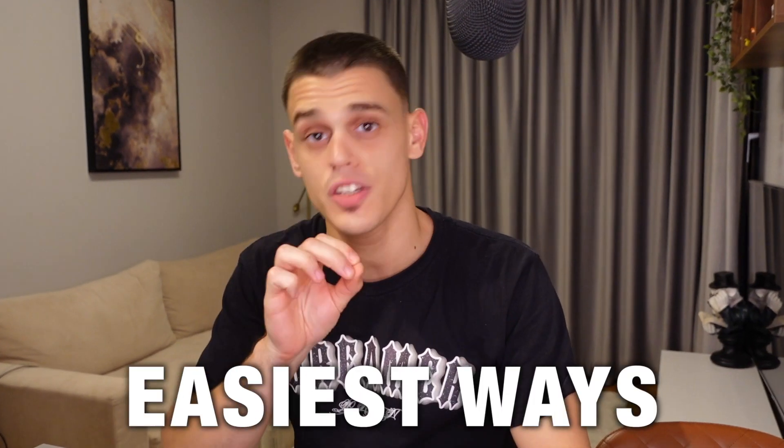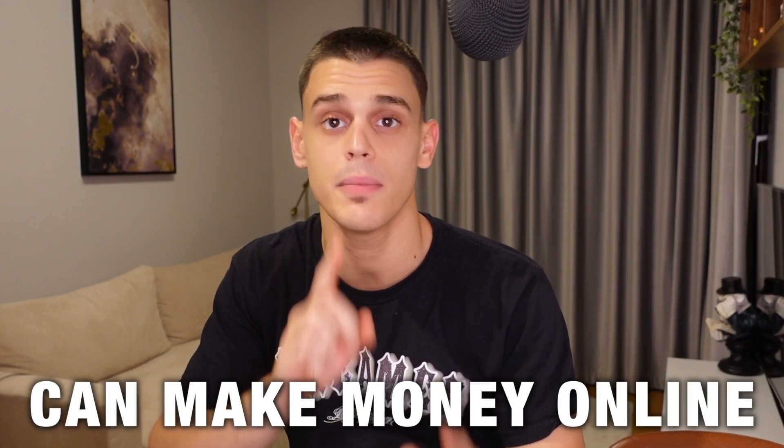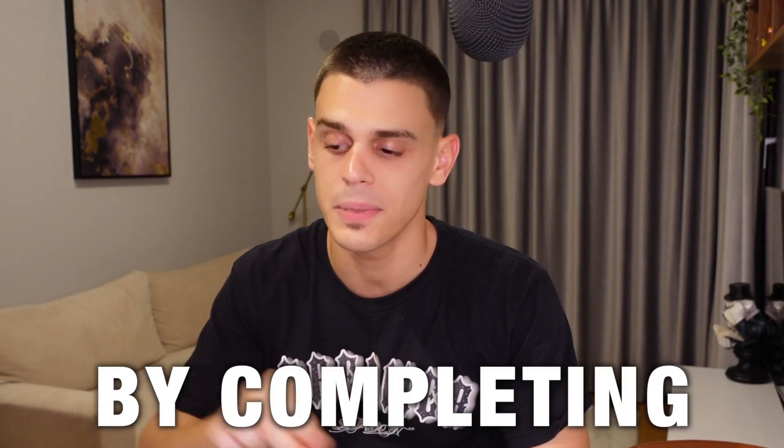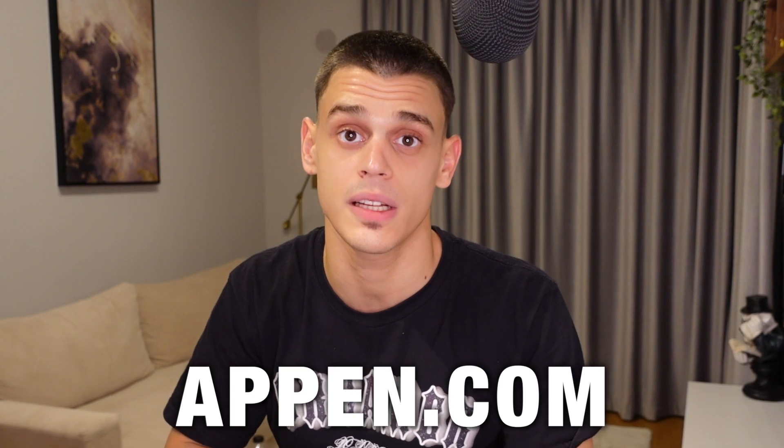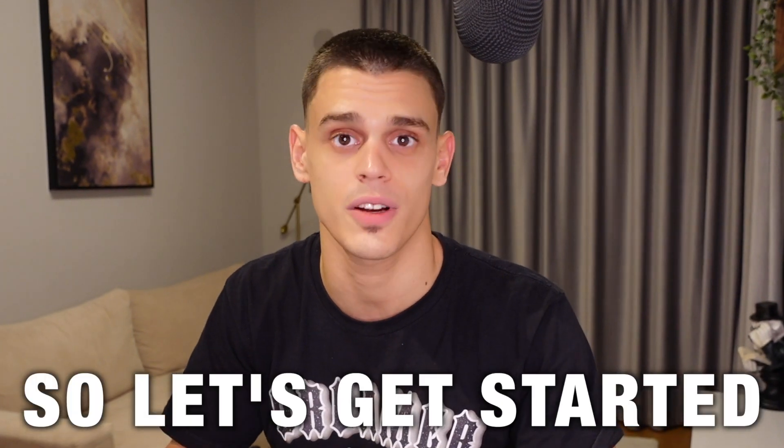I'm just about to reveal one of the easiest ways that you can make money online by completing micro tasks using appen.com, so let's get started.